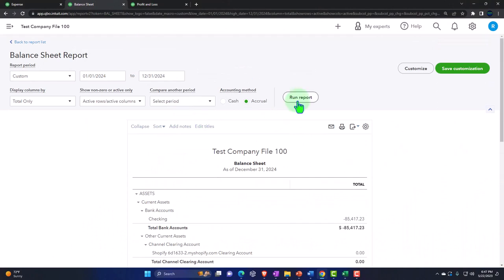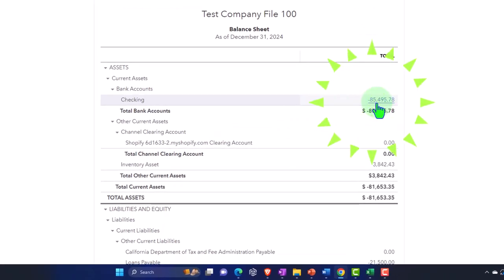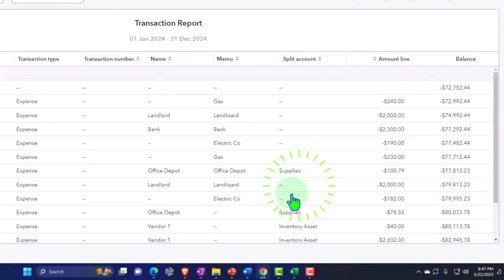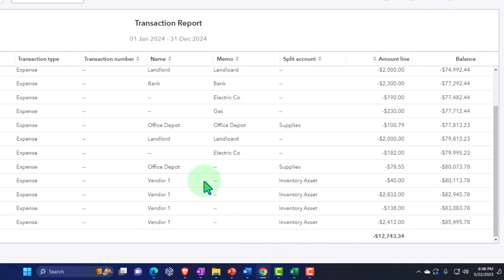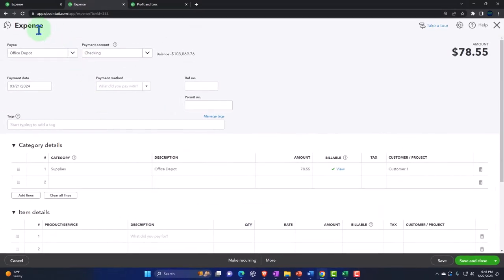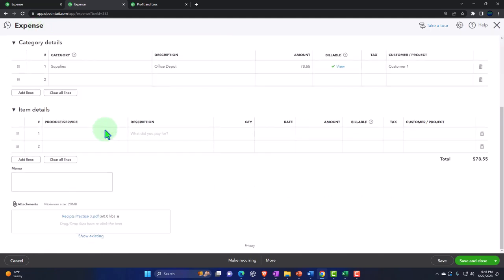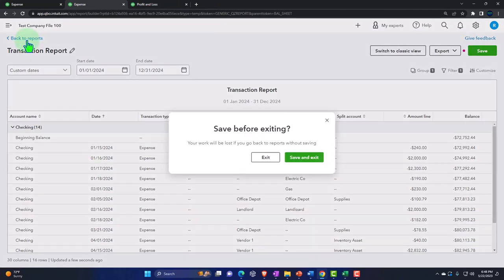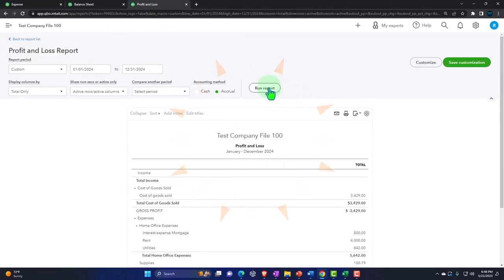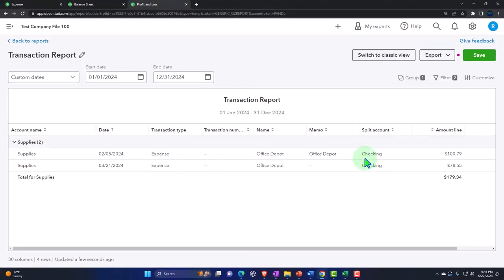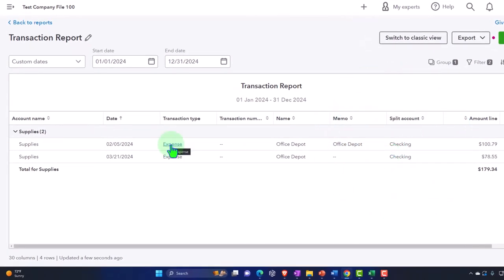Going to the checking account and running it, it should show a decrease for that amount even though we haven't cleared it to the bank yet. We've got another Office Depot entry in there. Going into it, notice it's still an expense-type transaction even though we created it with the receipt form. Scrolling down, there's a picture of the receipt — we still have that nice feature. Closing back out and going to the P&L, we now have two expense entries in supplies.